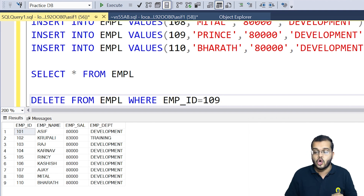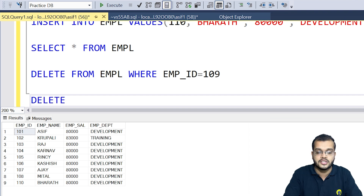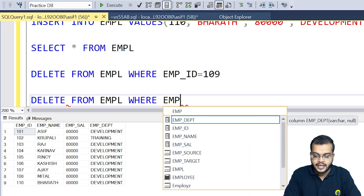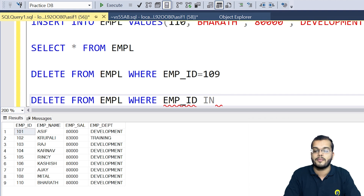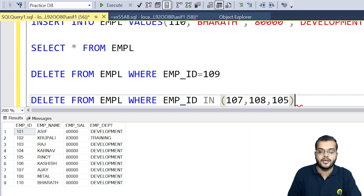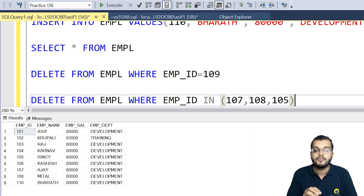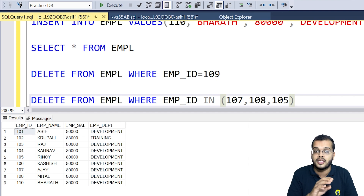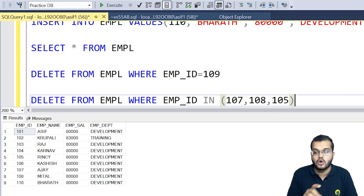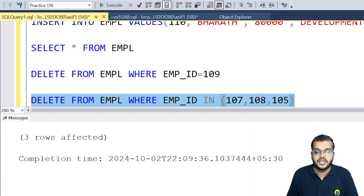If you would like to remove multiple rows, we use the same DELETE command: DELETE FROM employee WHERE employee ID IN (107, 108, 105). Here we are using the operator IN and writing the employee IDs inside. I would like to remove these three records — employee IDs 107 (Ajay), 108 (Mittal), and 105 (Vinci) — at once. Executing it: three rows affected successfully.